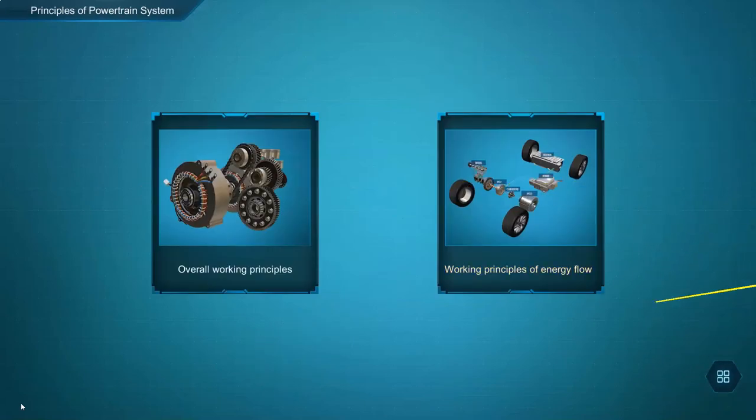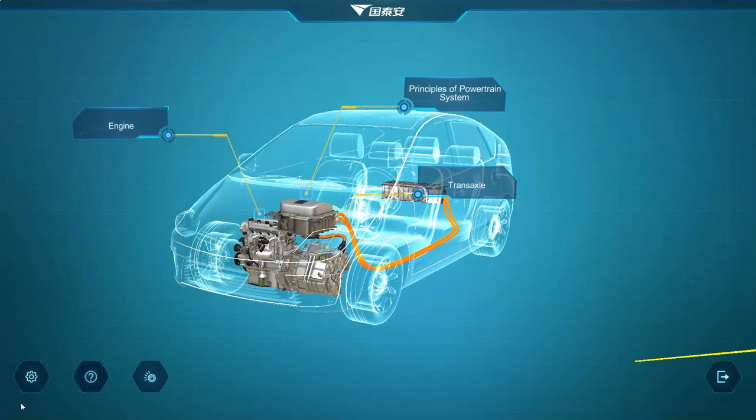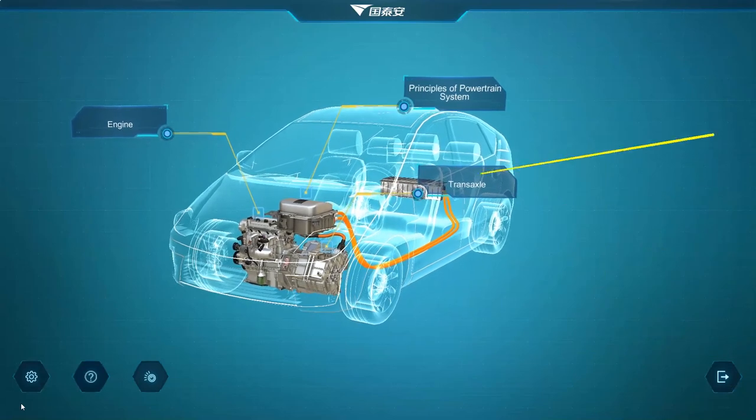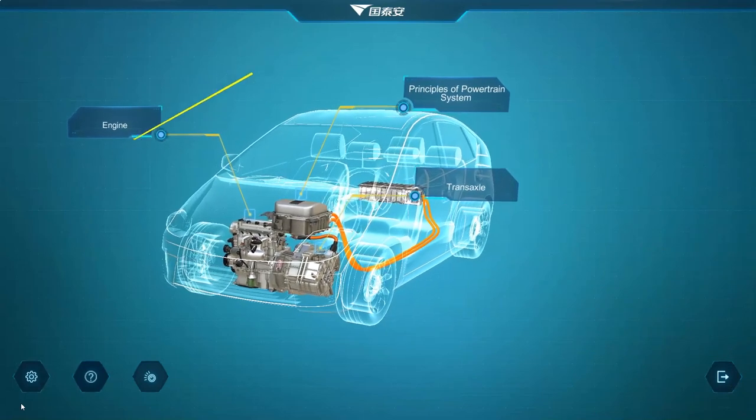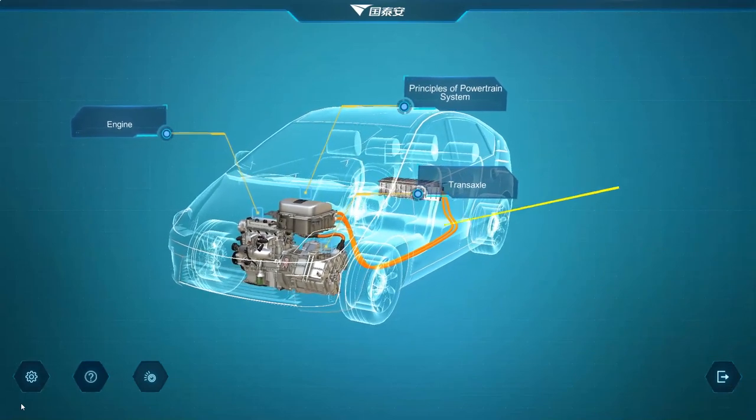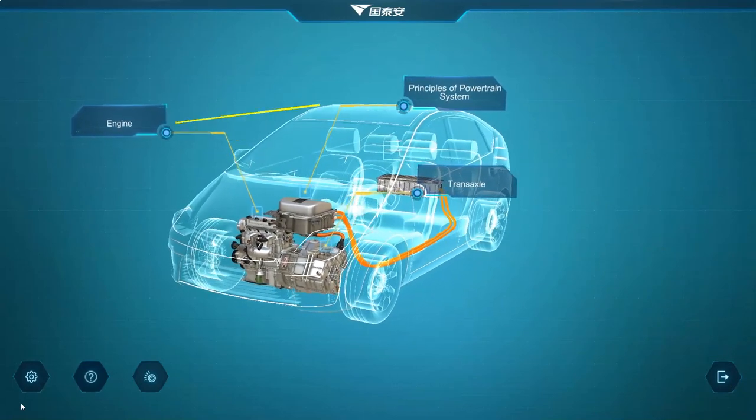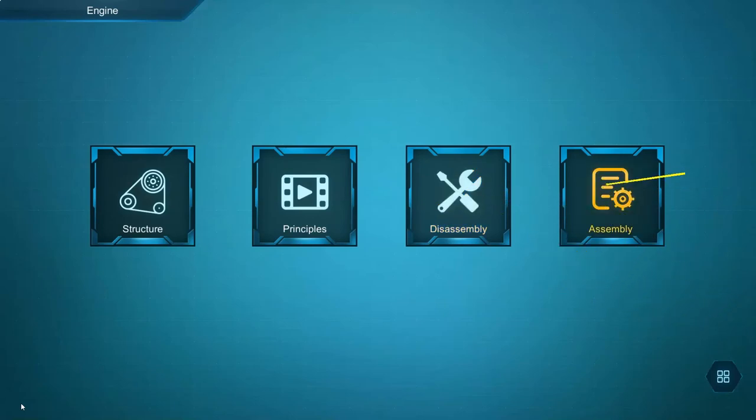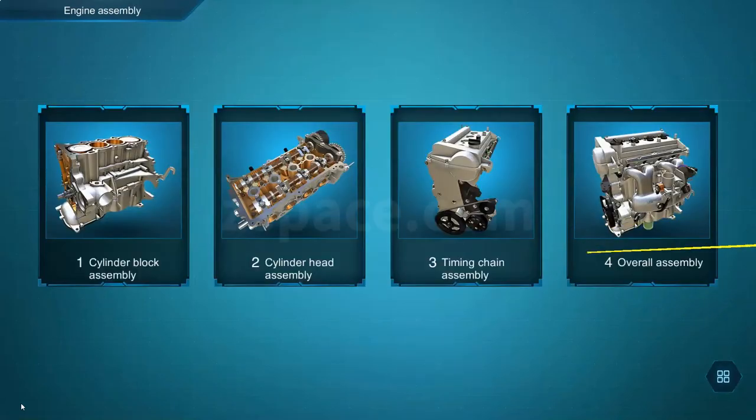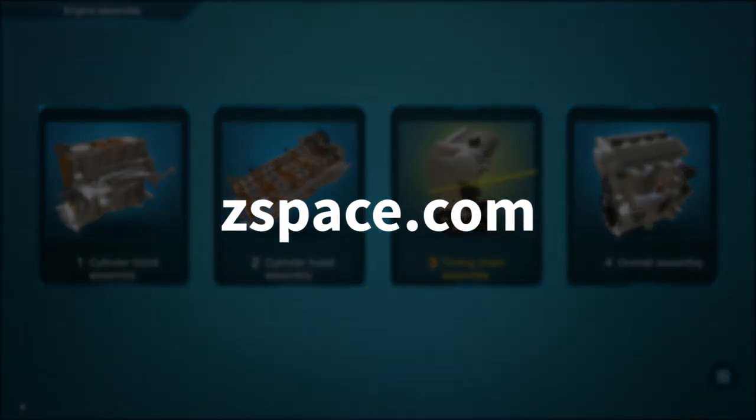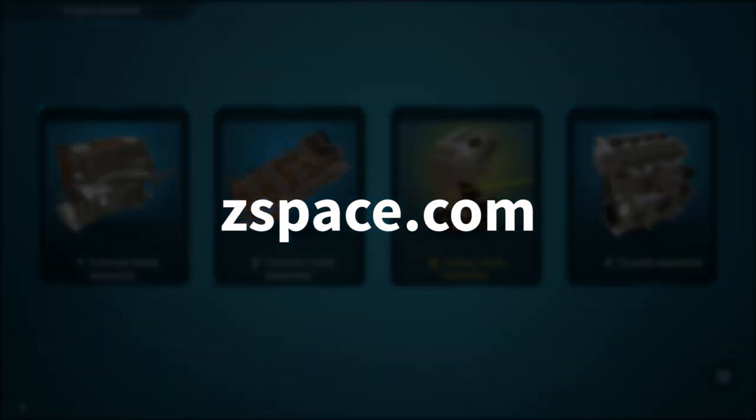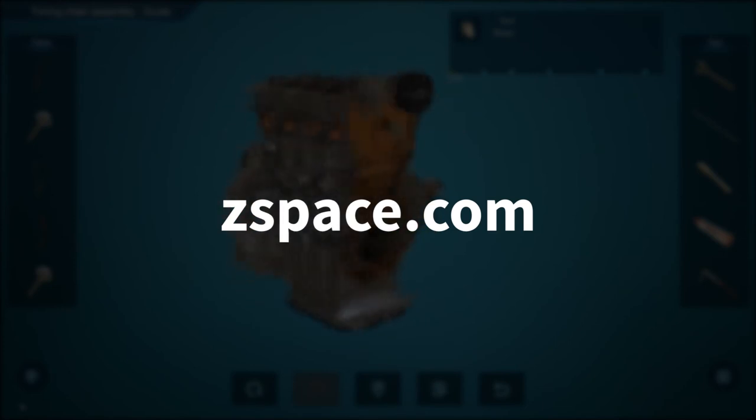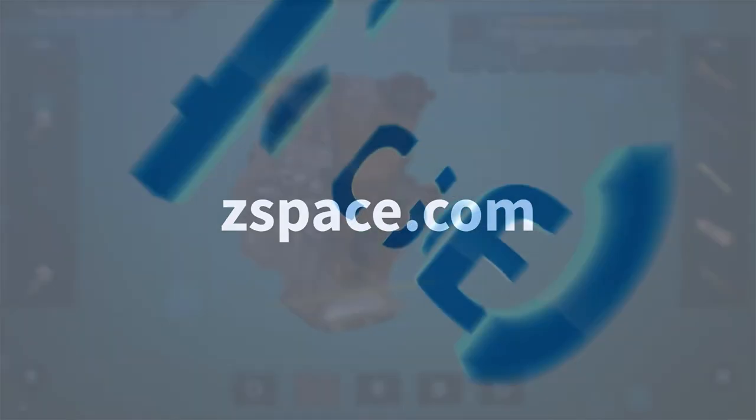By creating an immersed learning experience with the virtual automotive training applications, better prepare the students to take industry certifications and join the workforce. For more information, please contact zspace.com. Thank you.